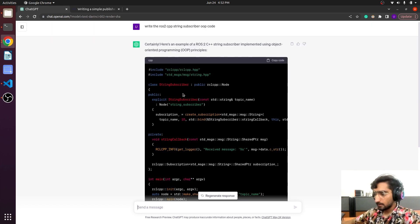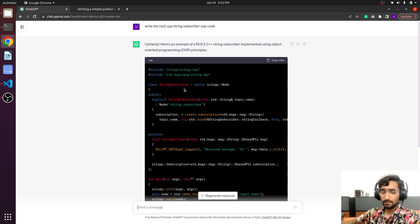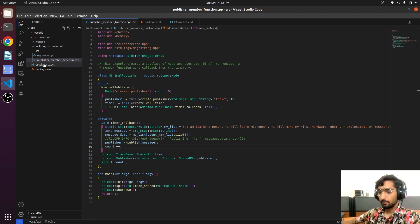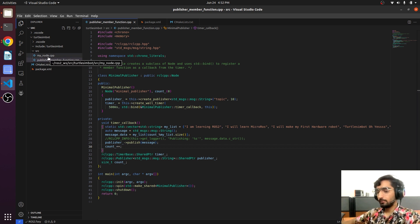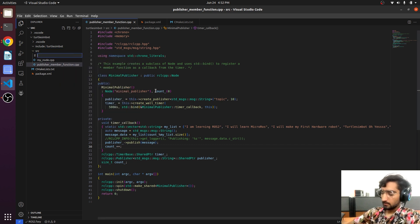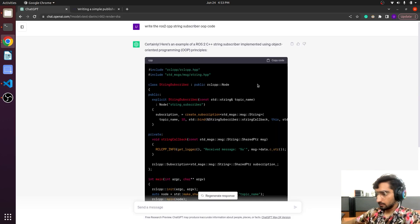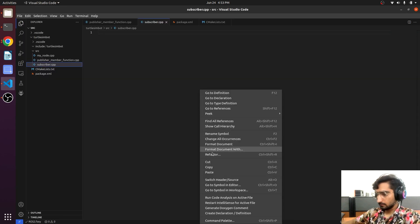It has provided us the code. We will use this — open up our VS Code, in which we already have a publisher and a node.cpp file. We will just create another new file: subscriber.cpp. We have this, and we will just copy and paste it.